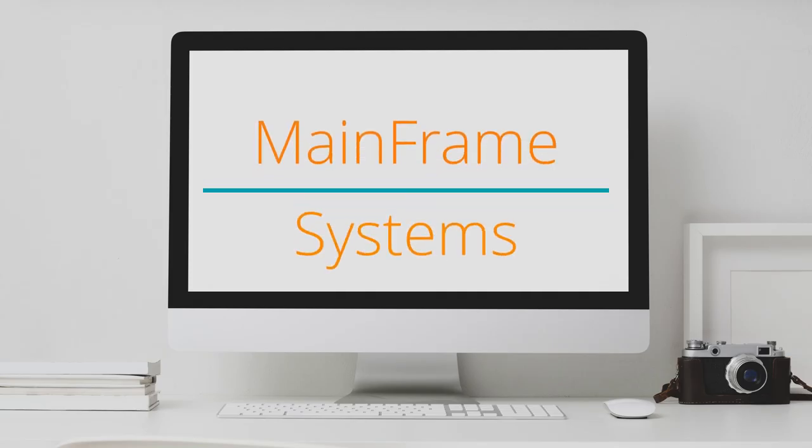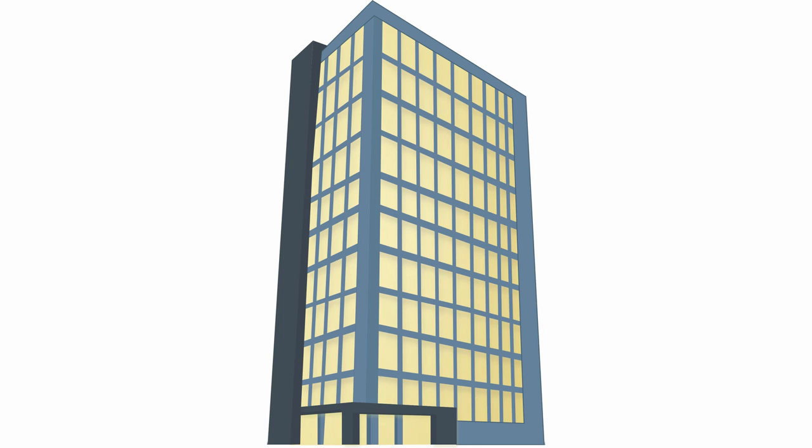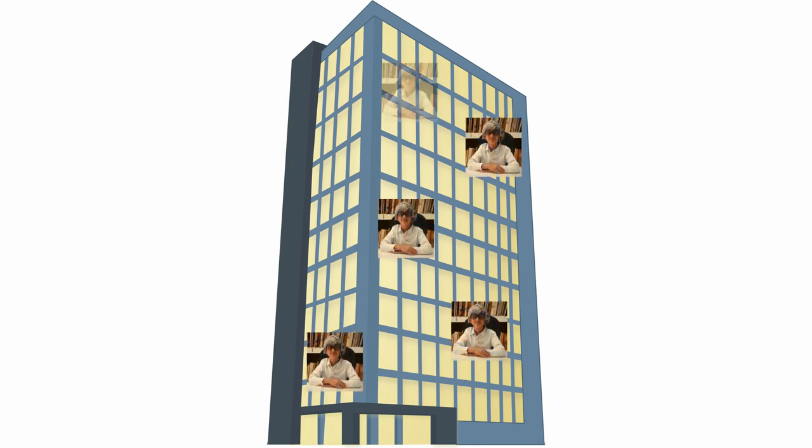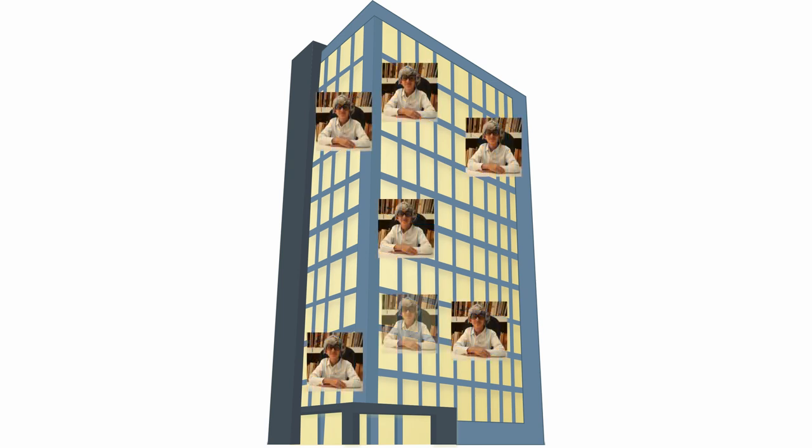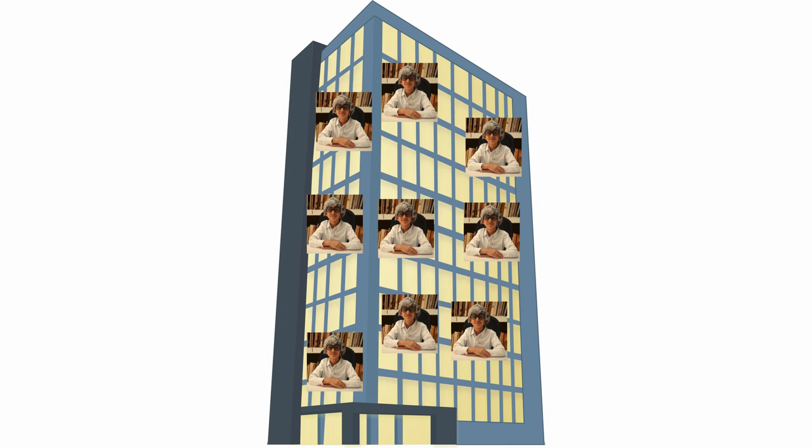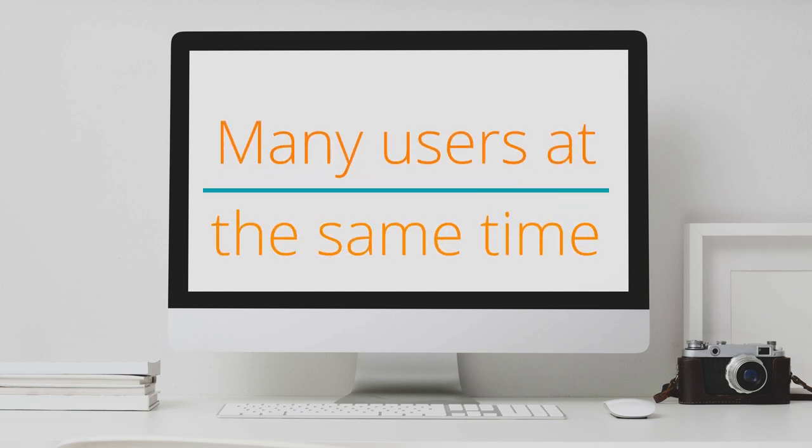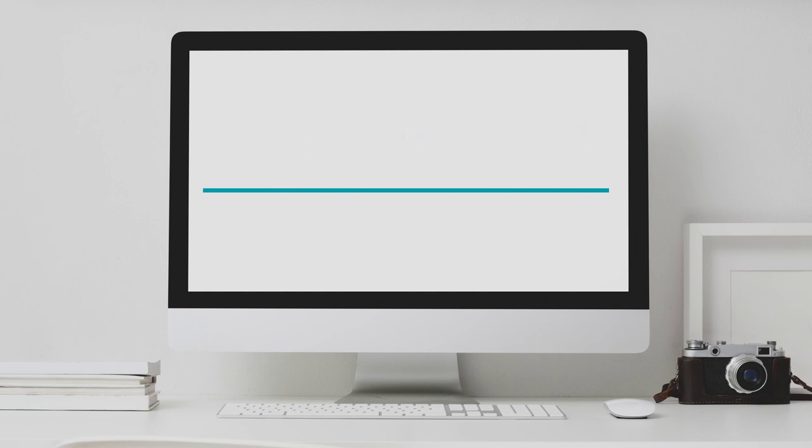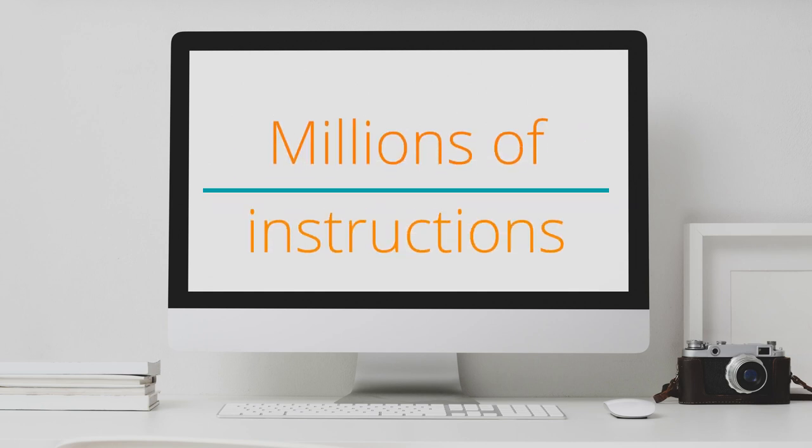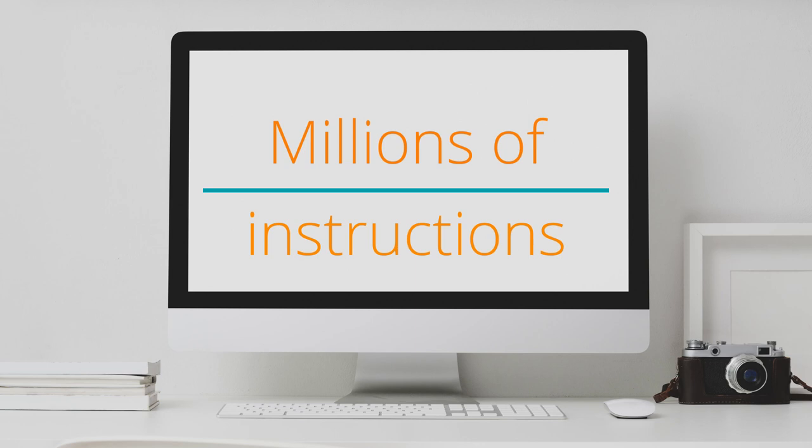Faster than workstation on number 3 is mainframes. A mainframe is like a whole building of accountants working together. Each one of those accountants is like our Mr. Accountant. It's a computer which could be used by many many users at a given time. It has the capability to process millions of instructions per second, where an instruction is a single task given to a computer.